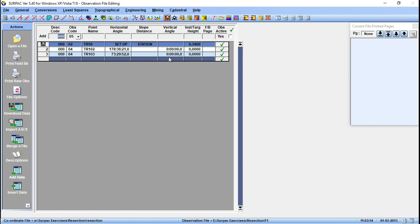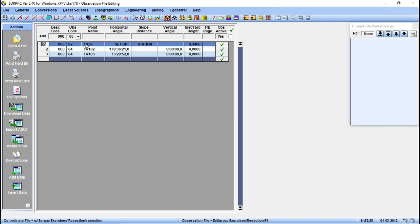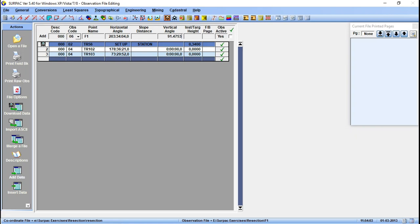We also have another point. This is the point that you want to fix, I want to fix point F1. So it has to have 06 because this is the point that we want to calculate the coordinates for. So F1 there, the horizontal angle there was 203 degrees 34 minutes 04 seconds. Then the vertical angle was 91 degrees 47 minutes 53 seconds. Then the target height was 1.56.